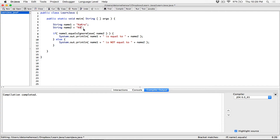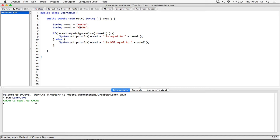Let's change name2 to all uppercase KAKRA. So equalsIgnoreCase means compare these two strings and check to see if they are equal — I don't care if this has a lowercase a and this has an uppercase A. Check to see if they are both 'a', and if that's the case, display that they are equal. When I compile and run, it says kakra is equal to kakra, because they have the same characters and it's ignoring the case.